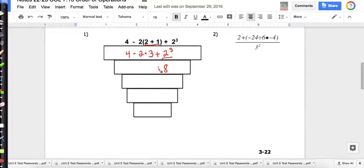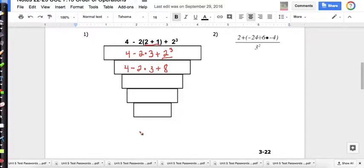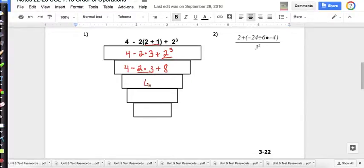Bring down the plus sign, bring down three times two, and the minus sign and four. There are no longer any exponents, so now we're looking for multiplication or division from left to right. I'm going to underline two times three. Two times three is six. Bring down the four. Now I have four minus six plus eight.